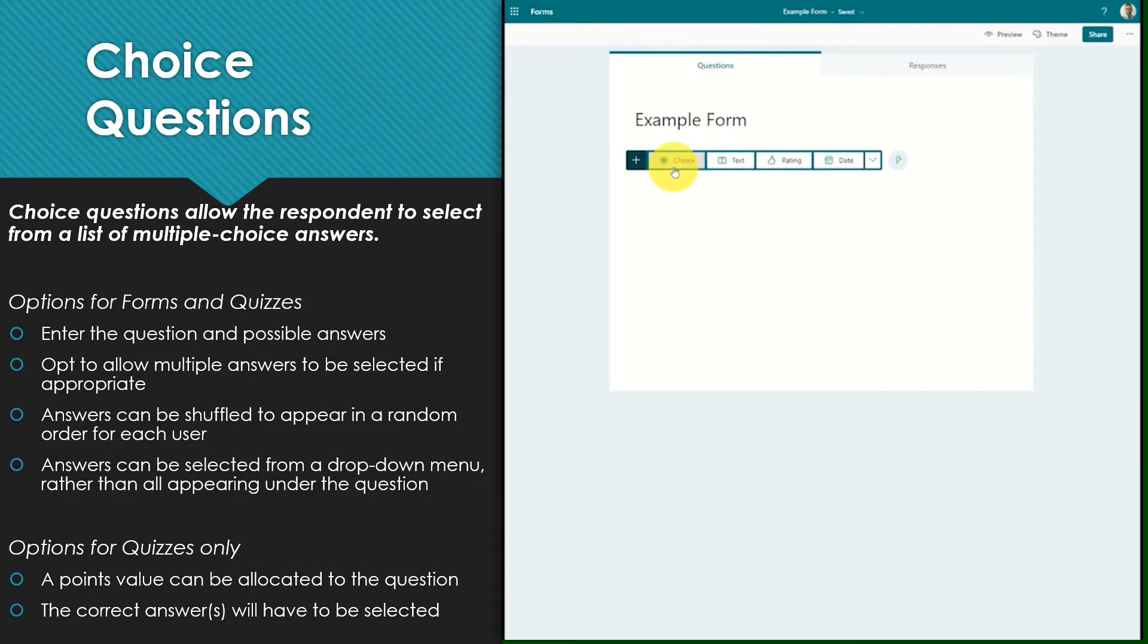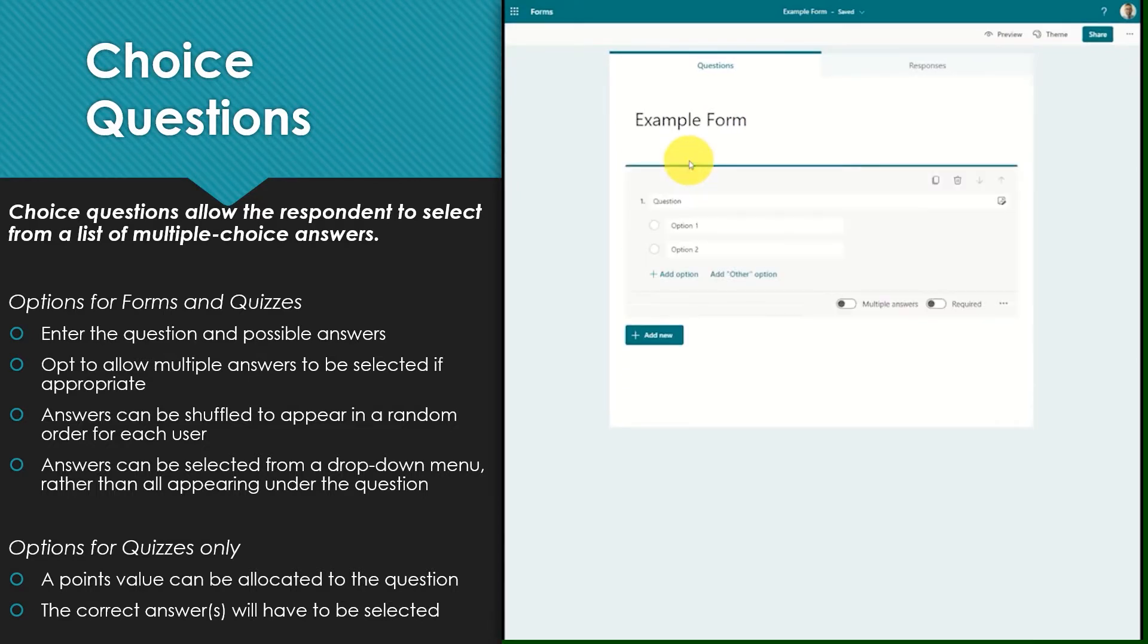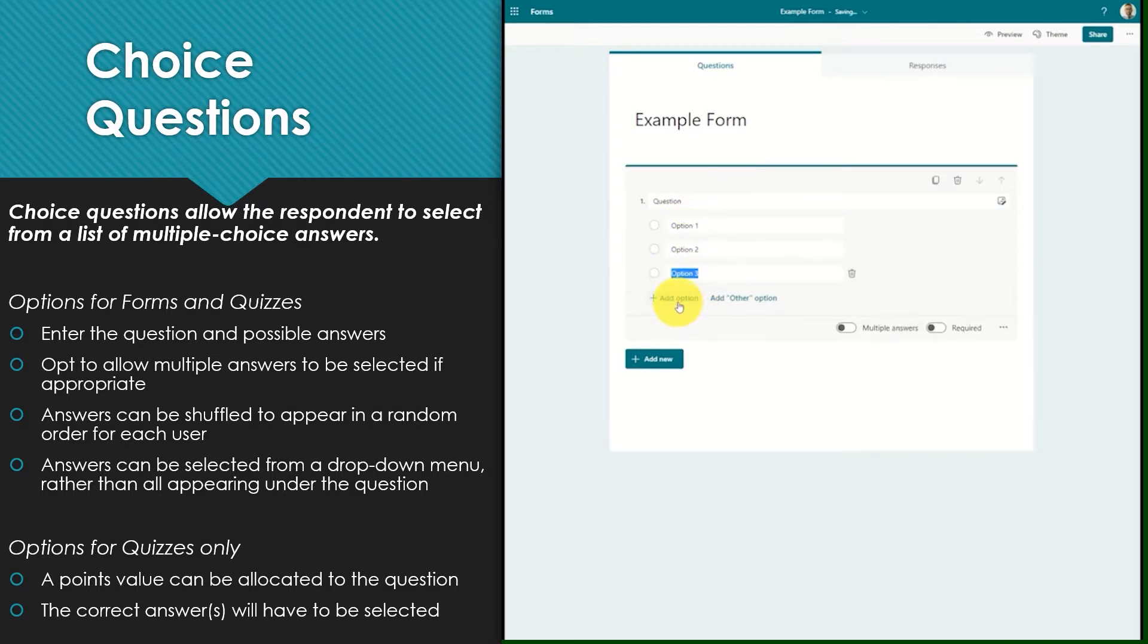Choice questions allow the respondent to select from a list of multiple choice answers. In both forms and quizzes the question will have to be entered as well as the possible options. Multiple options can be added.